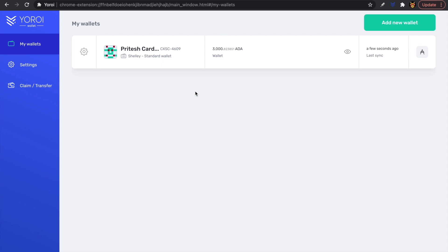Something to keep in mind: if you have your Yoroi Chrome extension linked to a hardware wallet such as a Ledger device, unfortunately Ledger hardware wallet support is not currently supported for voting in this round — hopefully we see that in future rounds. Also, this is not currently available for Yoroi mobile. This tutorial is for the Yoroi Chrome extension; if you use Yoroi mobile, install the Chrome extension on your computer and follow along.